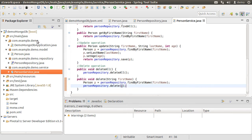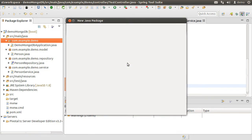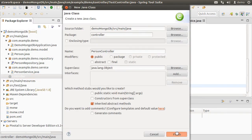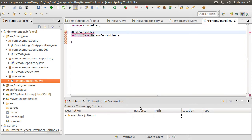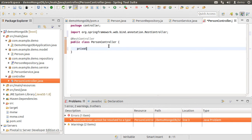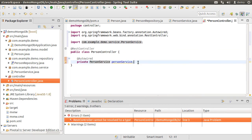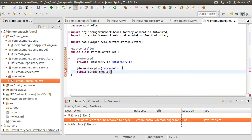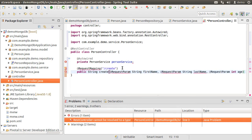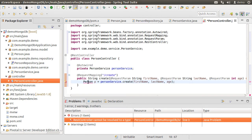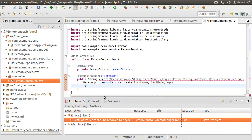Now let us create the controller package and class. Right-click on the base package, choose new package, call it 'controller', then create the PersonController class. Let us mark this class with the @RestController annotation. Let us create a private instance of the PersonService class and auto-wire it. Next, let us create the request mapping for the create REST service. The method returns a String; using @RequestParam we pass the firstName, lastName, and age parameters. Inside, we create the new Person object by calling personService.create passing in these parameters, then return the string from p.toString.